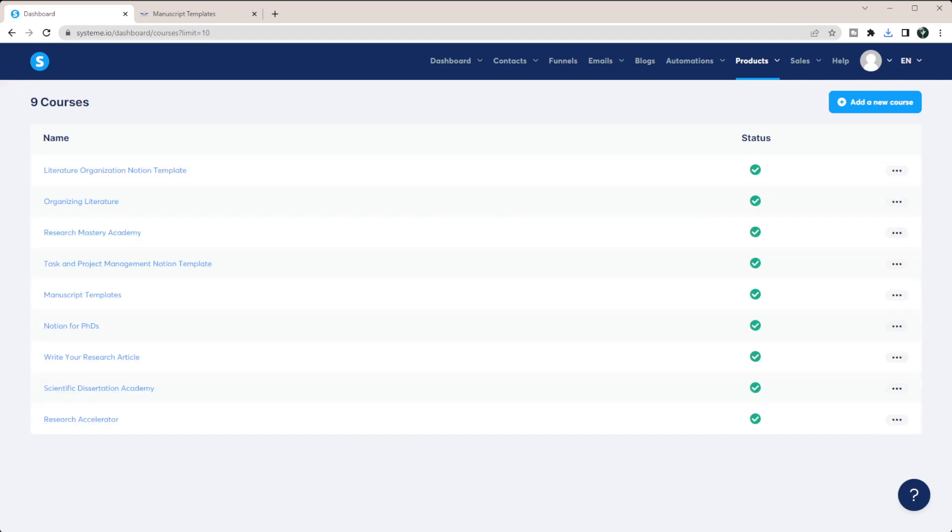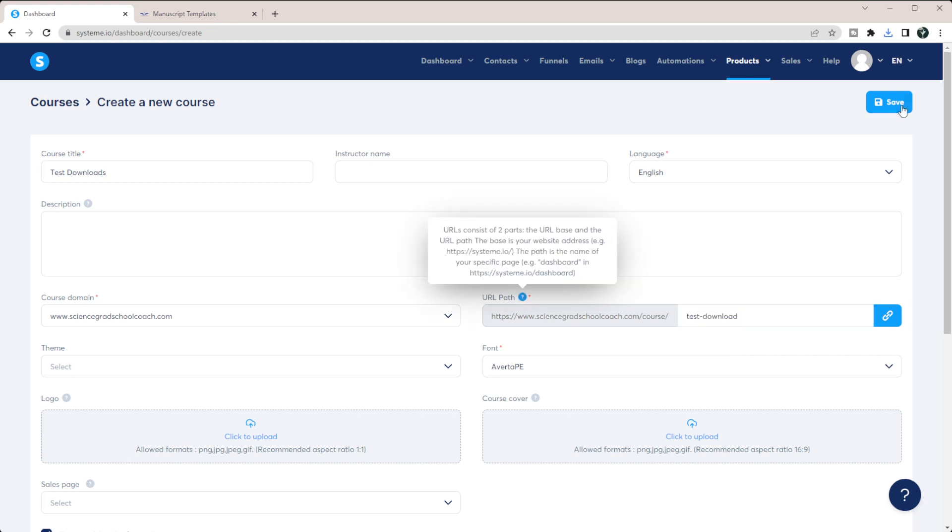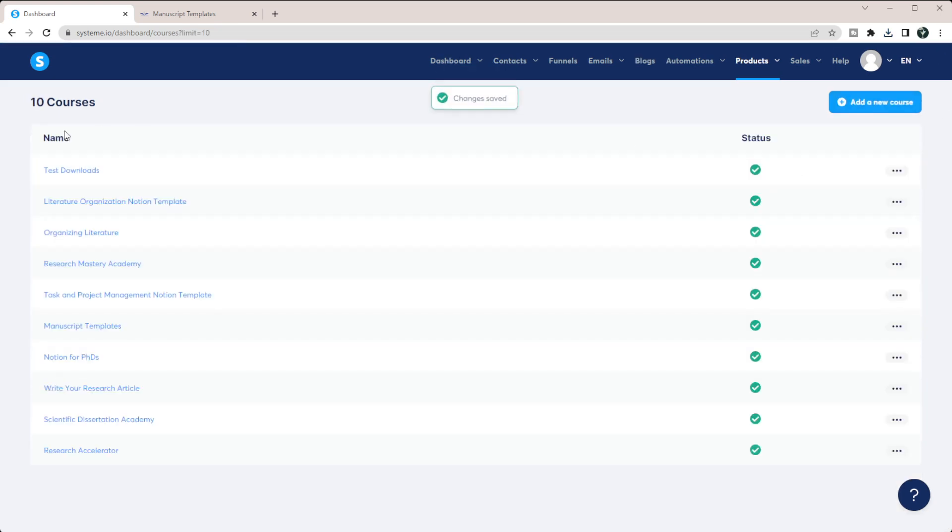So all you really need to do to set this up is to come in here, add in a new course. And then we can just say this is my test downloads. And I'm just going to make this test download. And then you can save it.